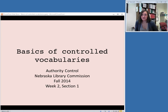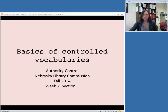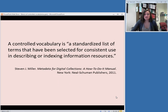Welcome back to the Authority Control class. We are starting week two, and we are going to be talking about the concept of controlled vocabularies this week. In this first session, we're going to talk about basically what a controlled vocabulary is.